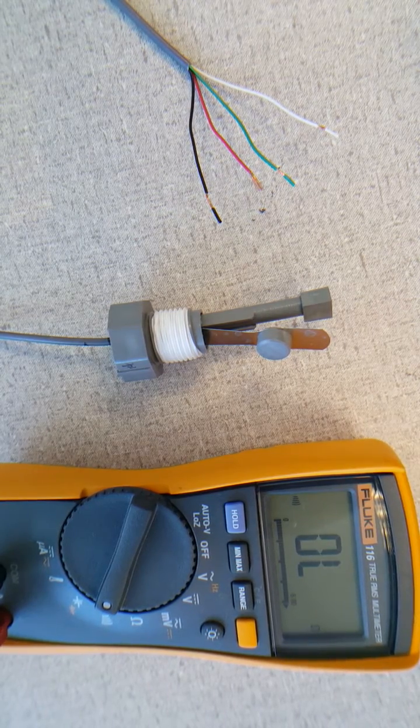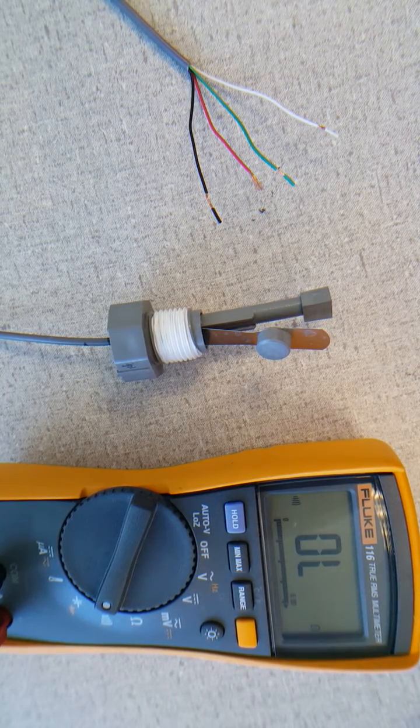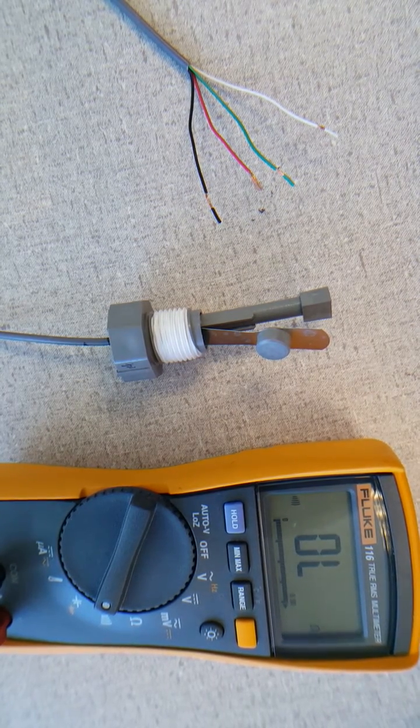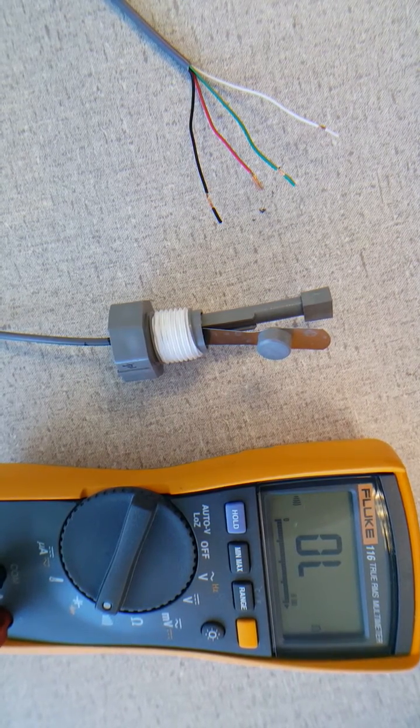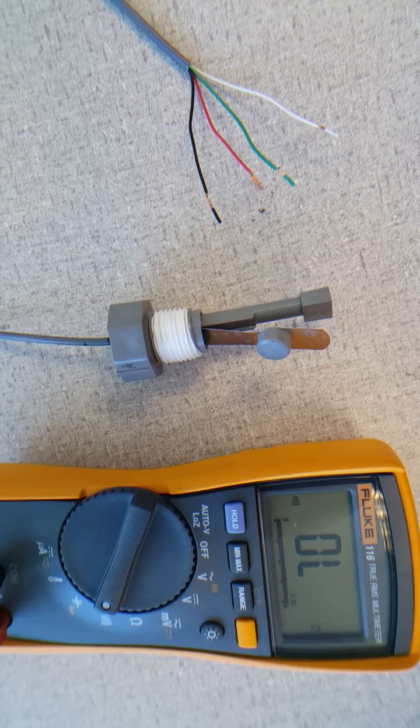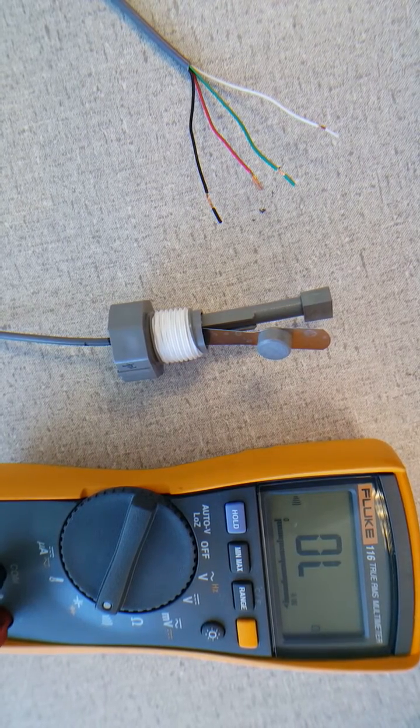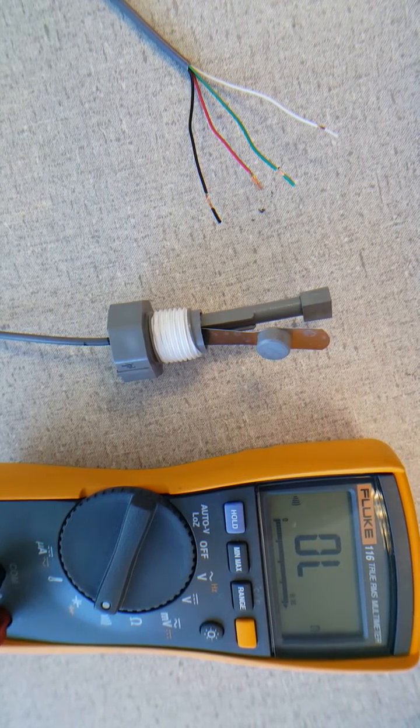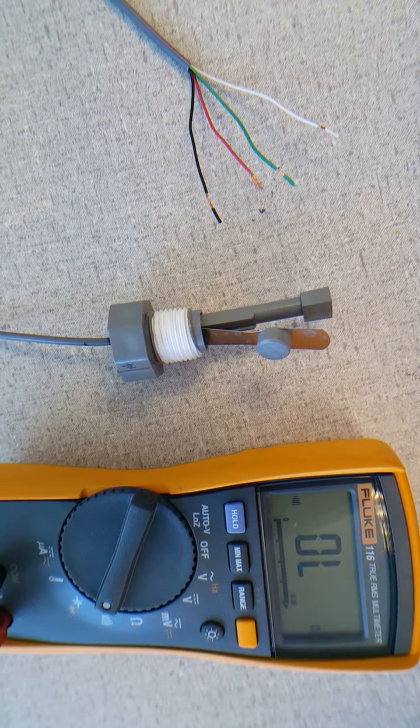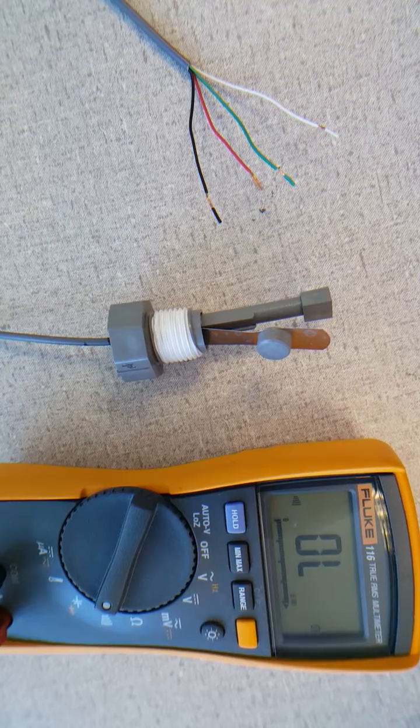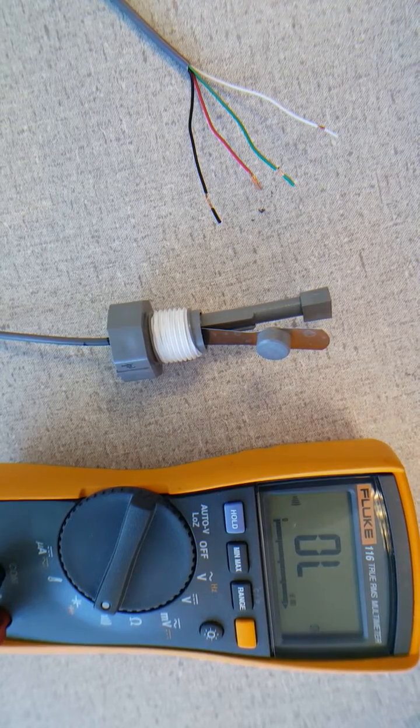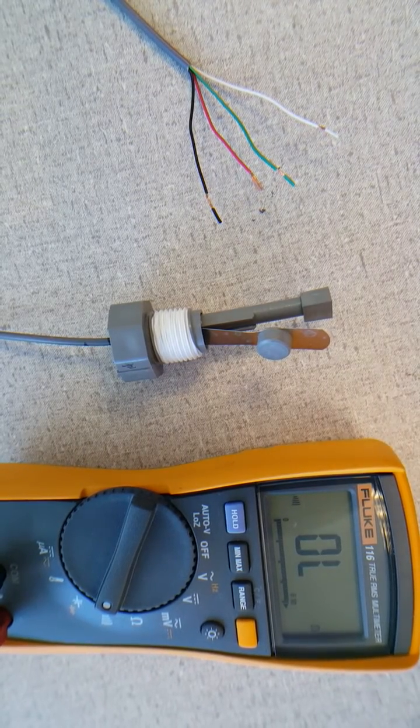In this case there are four wires because this particular switch is also a thermistor to measure temperature, but in most cases the switch will just have the red and black wire or just two wires.